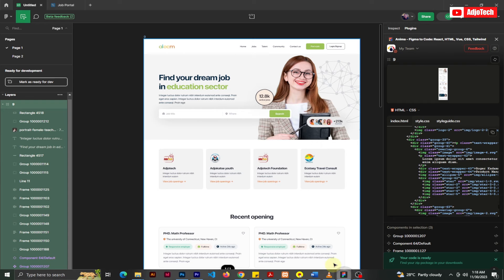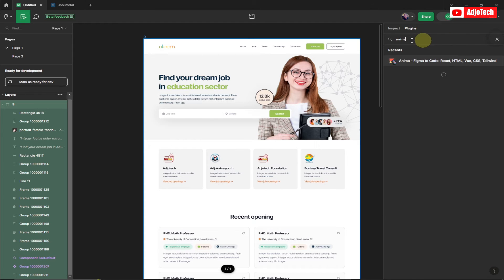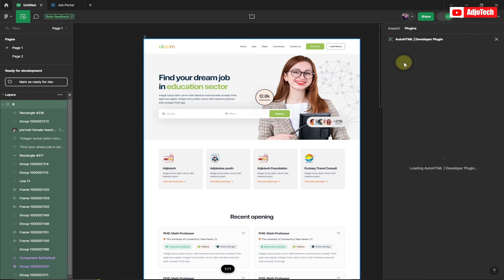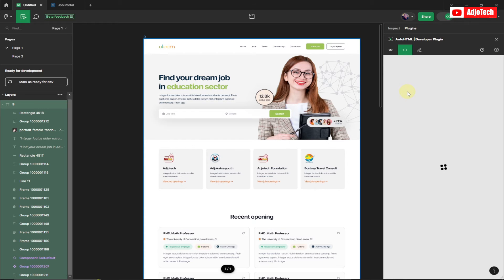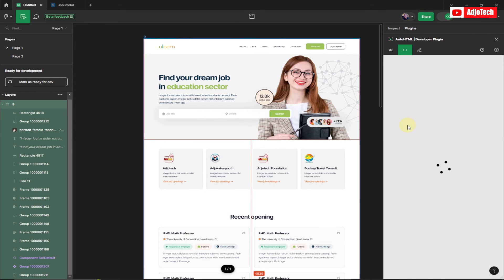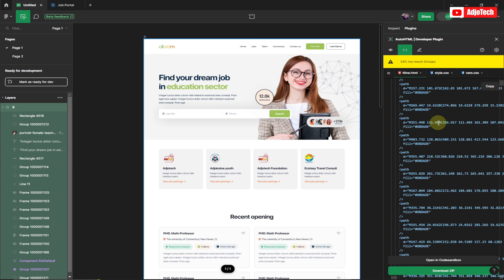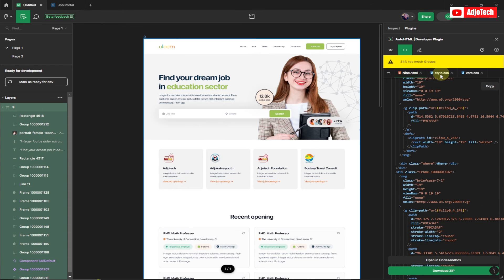That was the first method using the Anima plugin. The second plugin is called Auto HTML. Search for it in Plugins, select it, and log in if this is your first time. With my entire frame already selected, click Confirm and it will generate the code. Auto HTML also generates well-organized HTML and CSS files. You can copy the code or click Download ZIP to get everything packaged up.